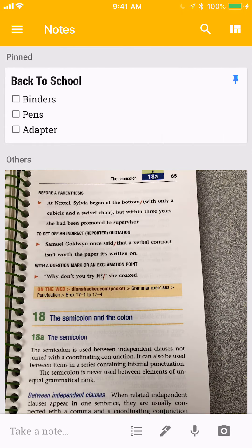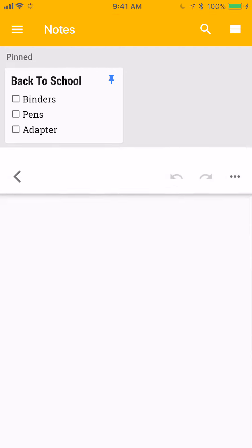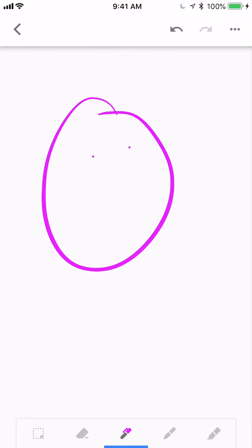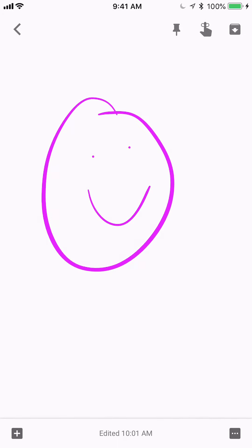If you go to the little bar at the top, you can look at notes in different views. I prefer this kind of grid view. You can also use the pen and make yourself a drawn note to add as well.